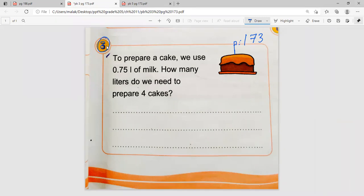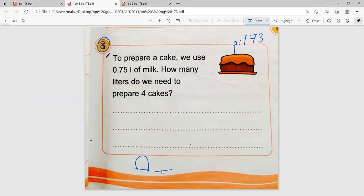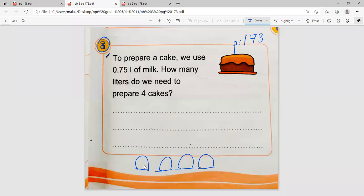Adam reads problem three: to prepare a cake, we use 0.75 liters of milk. How many liters do we need to prepare four cakes? The teacher reminds students to stop answering without permission. Each cake needs 0.75 liters, so we need to find the total for four cakes.